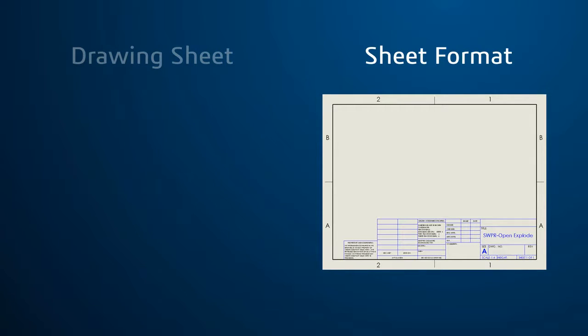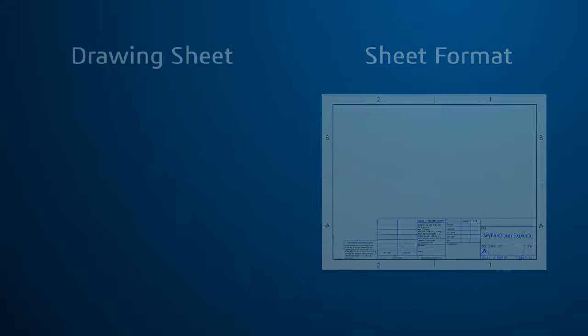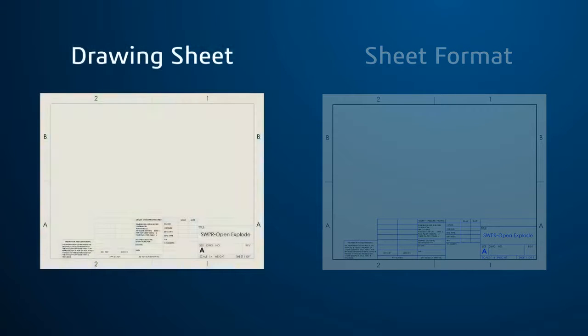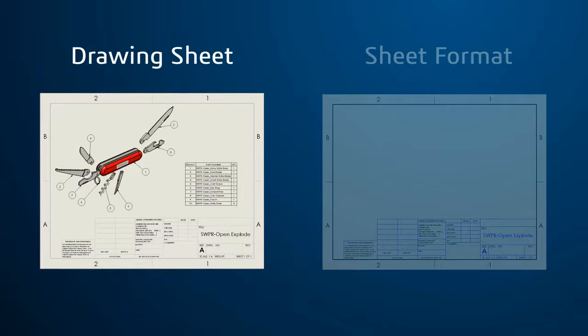With the sheet format set, the direct model information can be added on top of the sheet in the drawing sheet, including different drawing views, dimensions, etc.